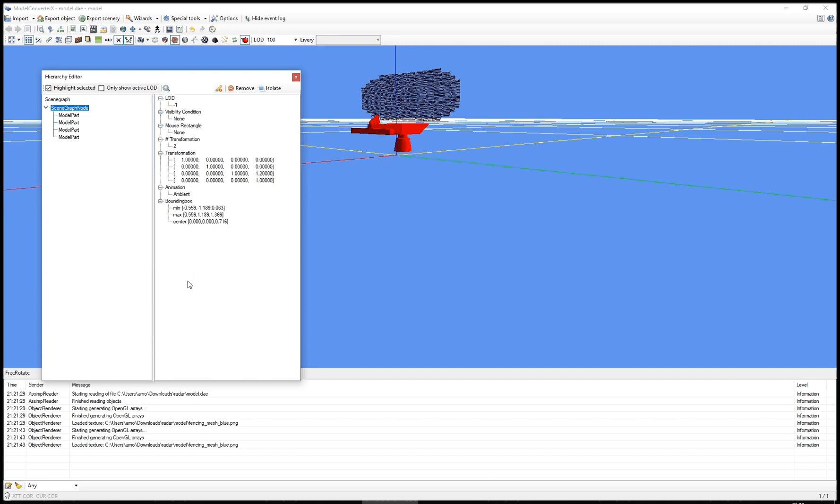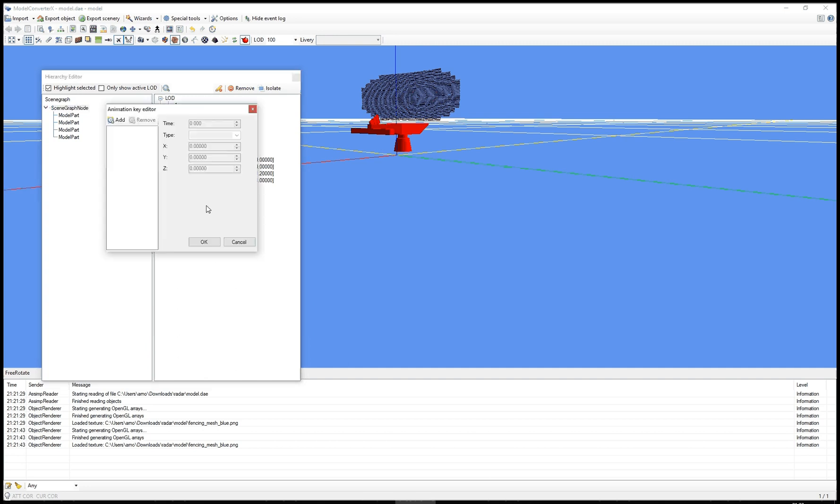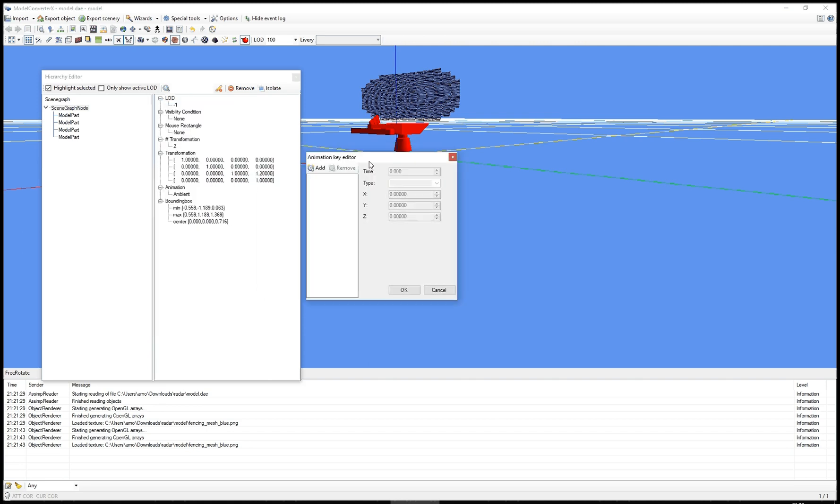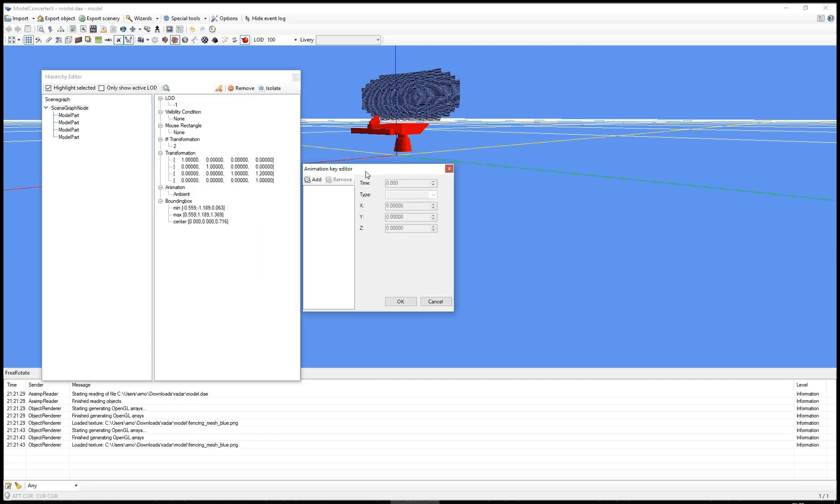I can make it an ambient animation. And now I need to add some keys. So we'll bring up the animation key editor again. And this time it has no keys there yet. So I can press the add button to add a new key.